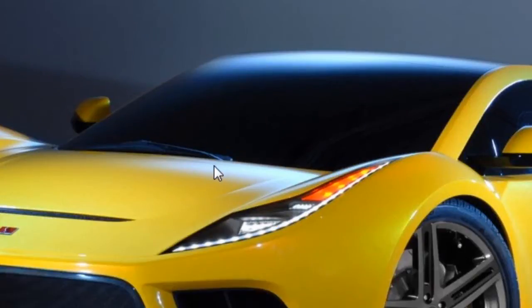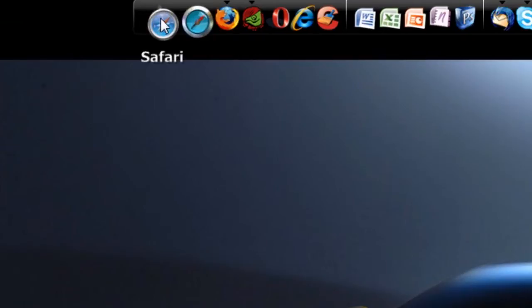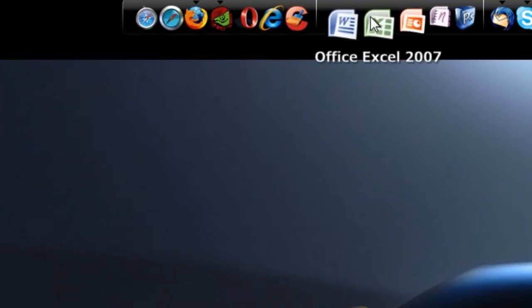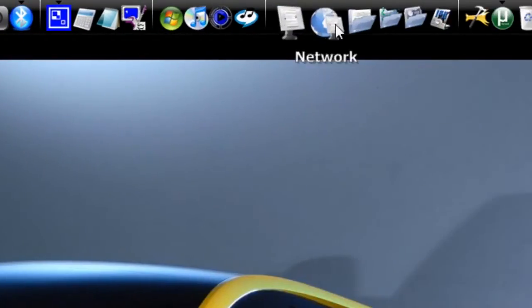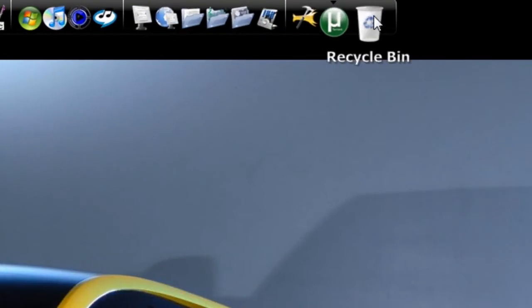Hey guys, today I'm going to show you how to change the icons used for different applications in your RocketDock.